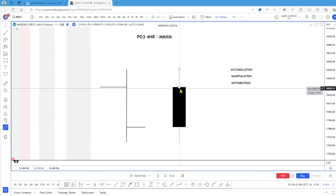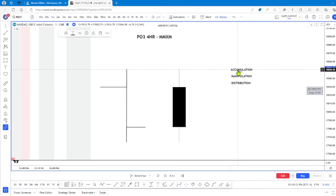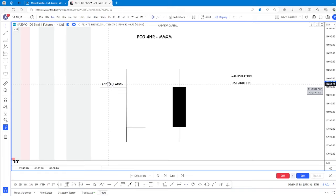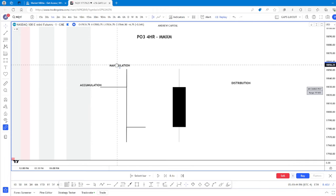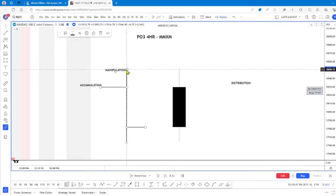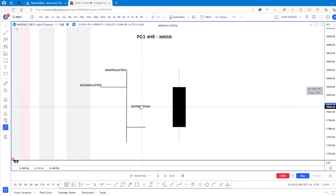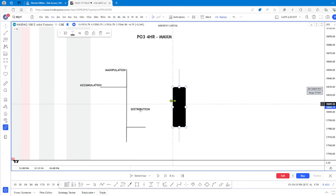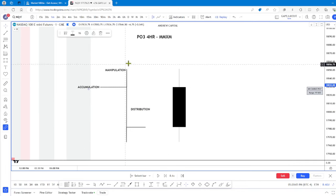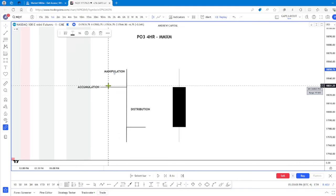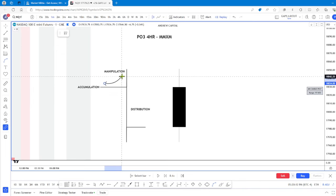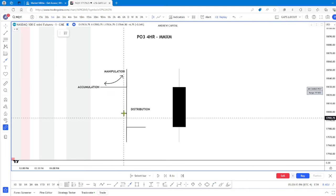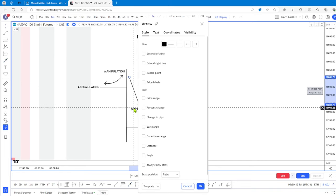Here we're using a higher timeframe four-hour candle. Looking at the anatomy, we have the open which is accumulation. Manipulation creates the high. And then distribution moves the price lower, creating a bulk of the move and the candle body. So: accumulation at the open, manipulation, and then distribution.